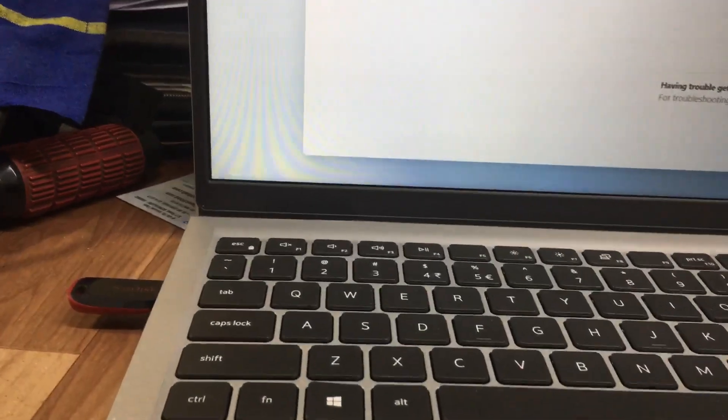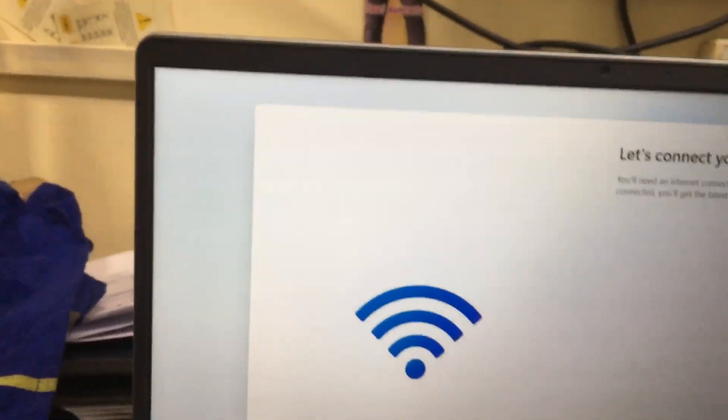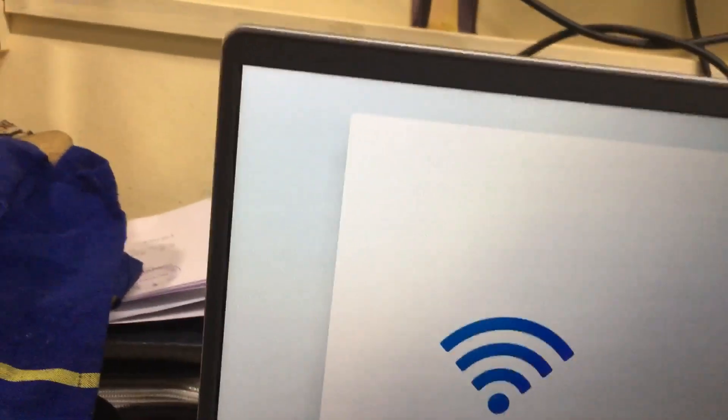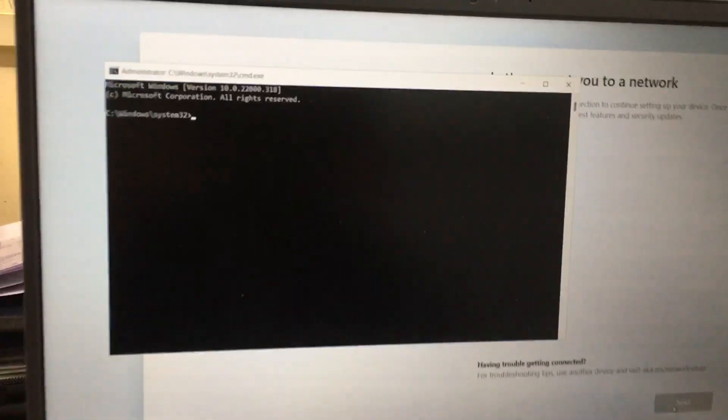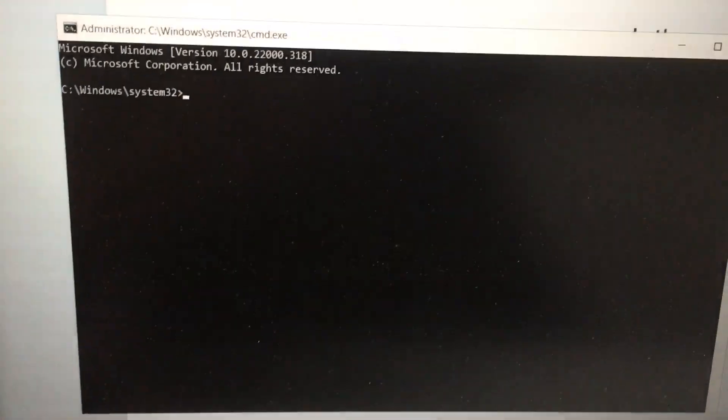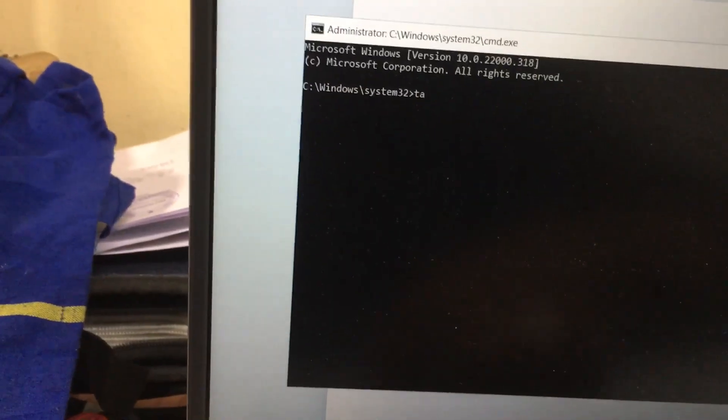Otherwise you can hold the Function key: Function + Shift + F10. If you press it, it will open the command prompt.